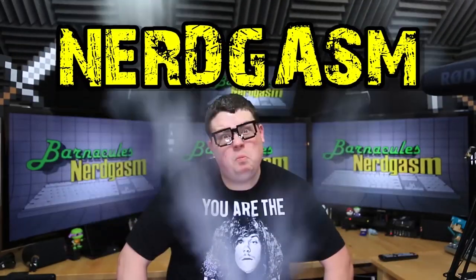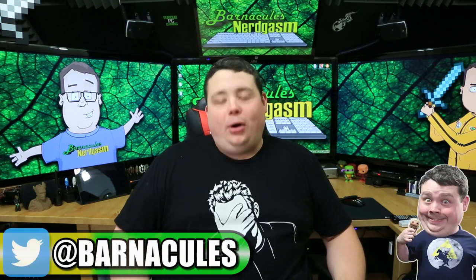It's time for Nerdgasm! Hey, what's up Nerdgasm fans? Jerry here, aka Barnacles.